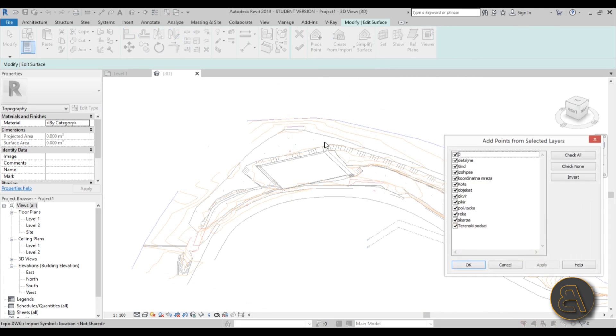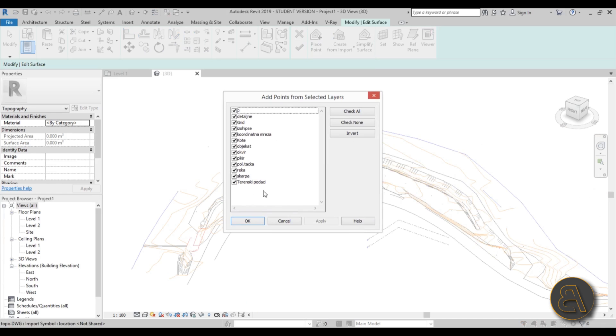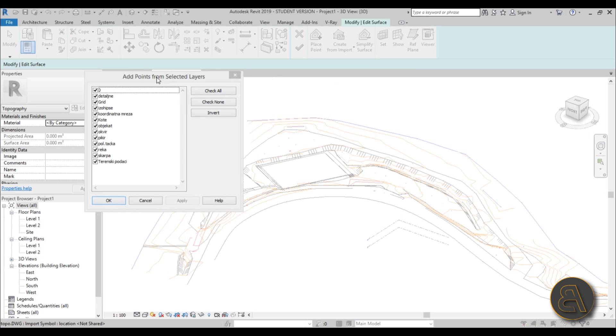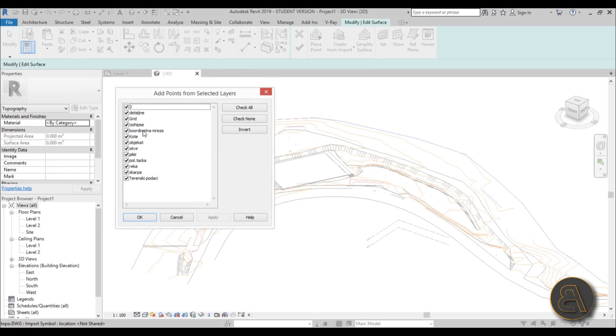Here basically you're only going to select the layers that are these contour lines. In my country we call them izohipset—that's what we call contour lines on our topo surfaces.